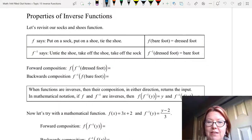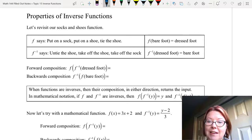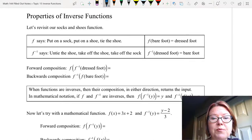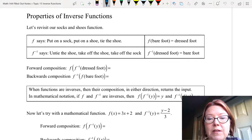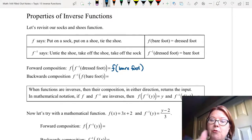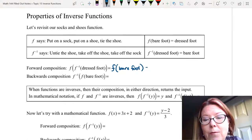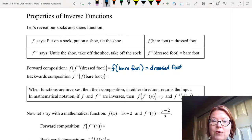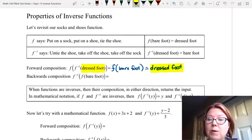If we do the forward composition of these two functions — f of f inverse of dressed foot — we take our dressed foot and process it through f inverse, and what we get out is a bare foot. So now we do f of a bare foot: put on a sock, put on a shoe, tie the shoe, and we end up back with a dressed foot. So whatever we input, if we go through the inverse and then the function, we get out the same exact thing we put in.